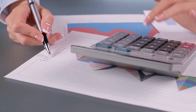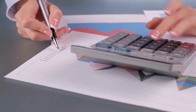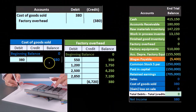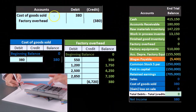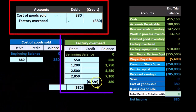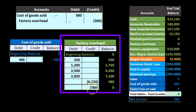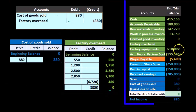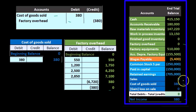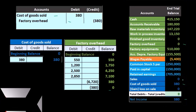So our journal entry here is a debit to cost of goods sold going from zero up by $380, and then we post to factory overhead going down in the credit direction from $380 to zero. Looking at our accounts, factory overhead is now at zero — that's the point — and the $380 has been recorded, which brings net income down.